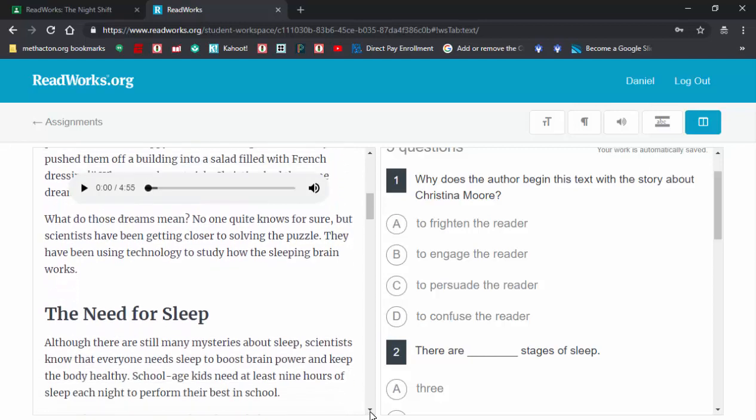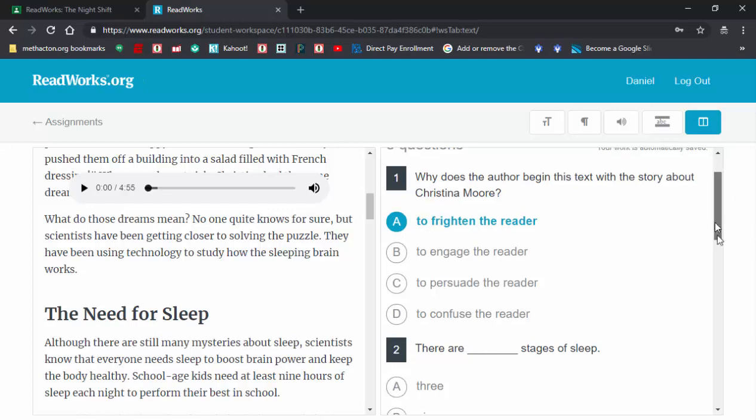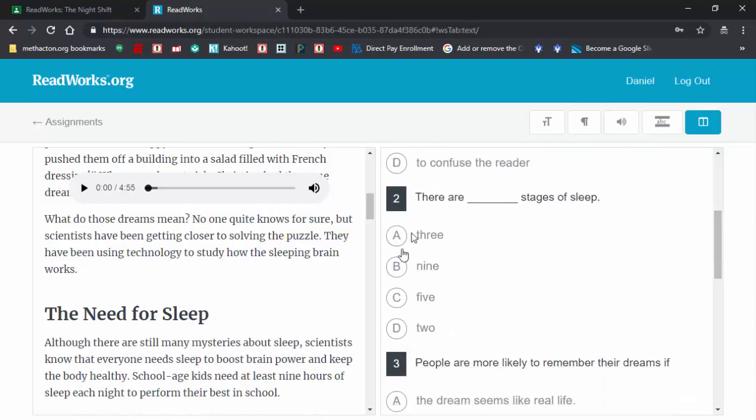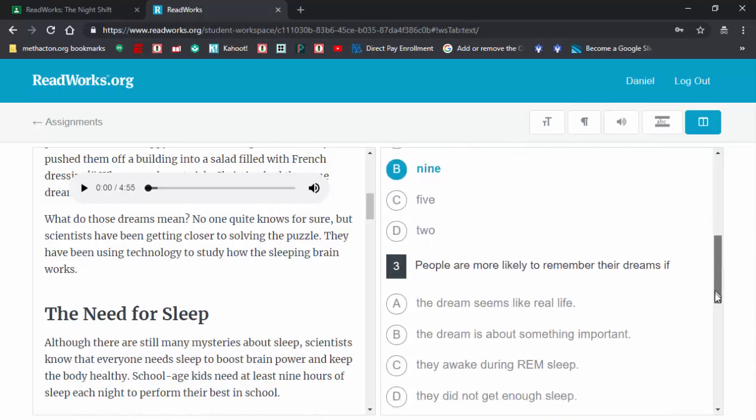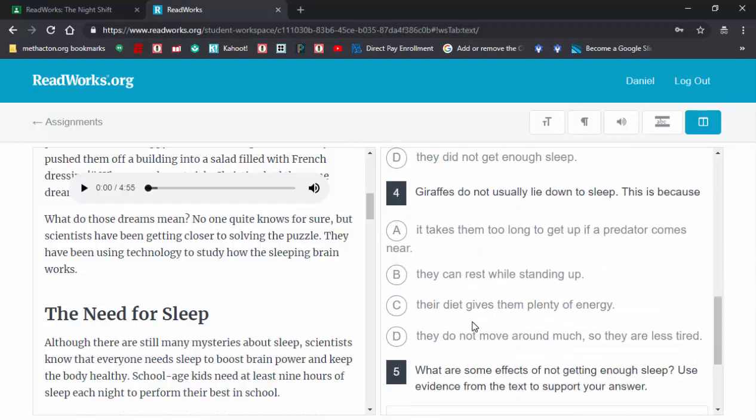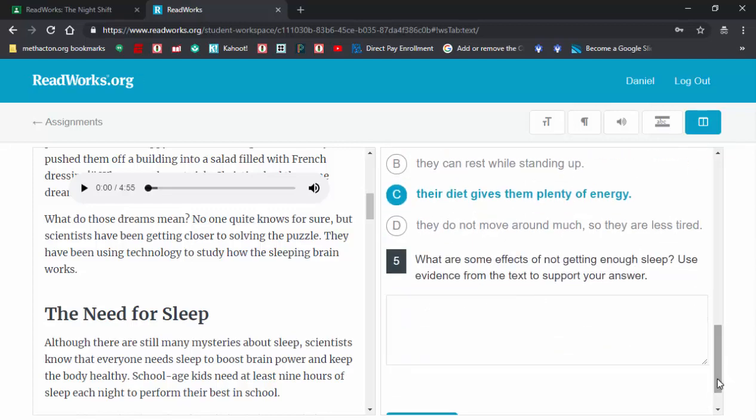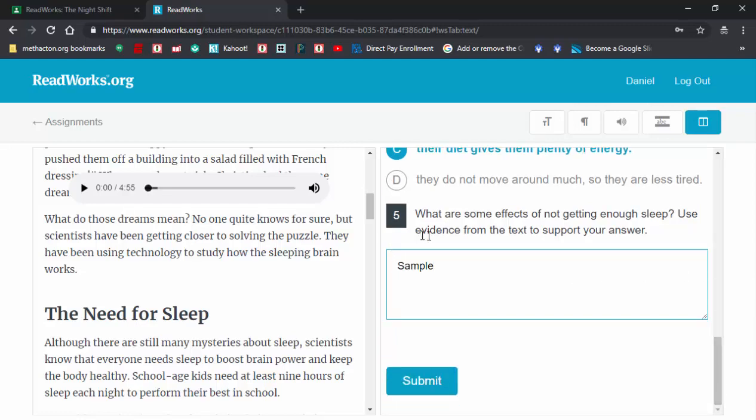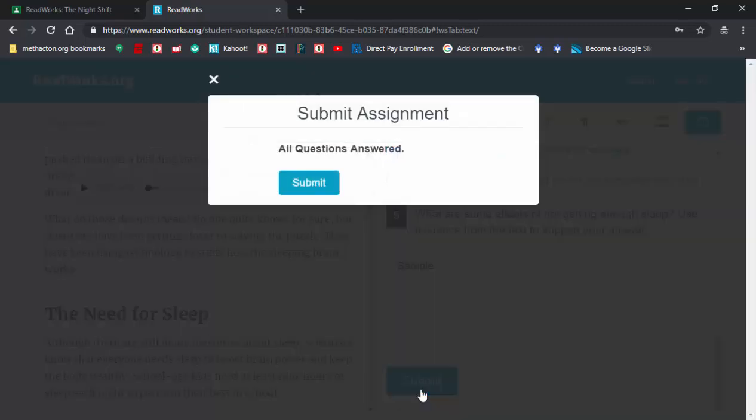Students can go through. Now I'm just going to go ahead and put in some answers. I have no idea what the correct answers are. Let's see what happens. Question number five, I'm just going to call this sample. Students can enter it in, or you can choose to have them submit it on a separate piece of paper.